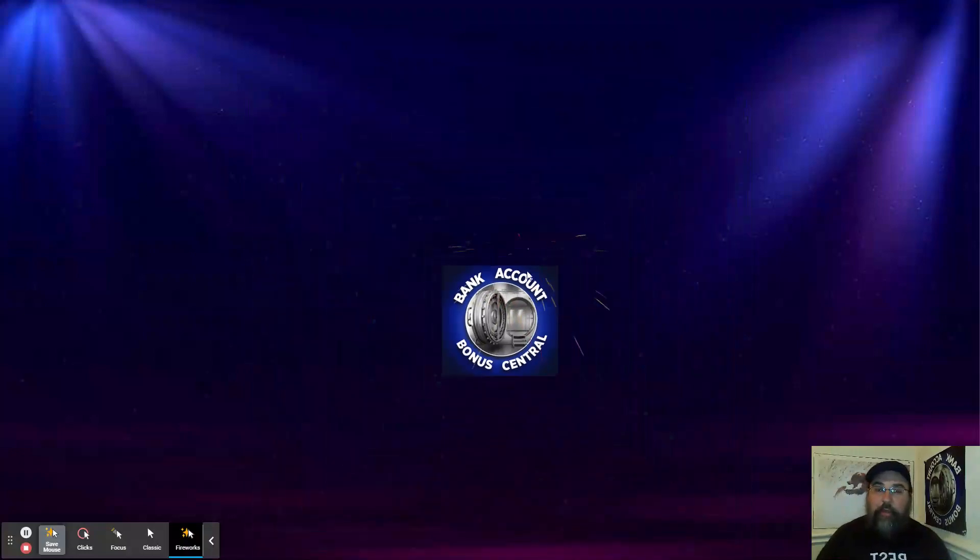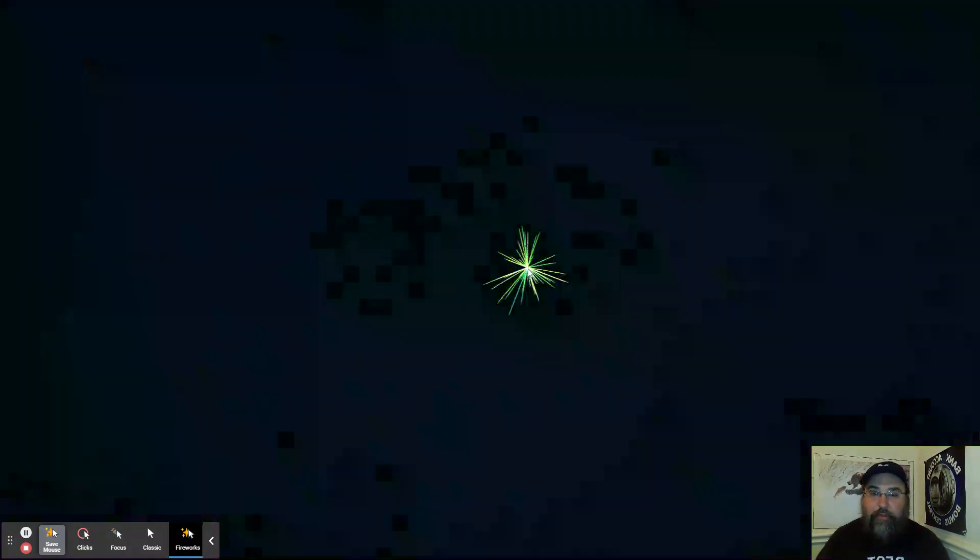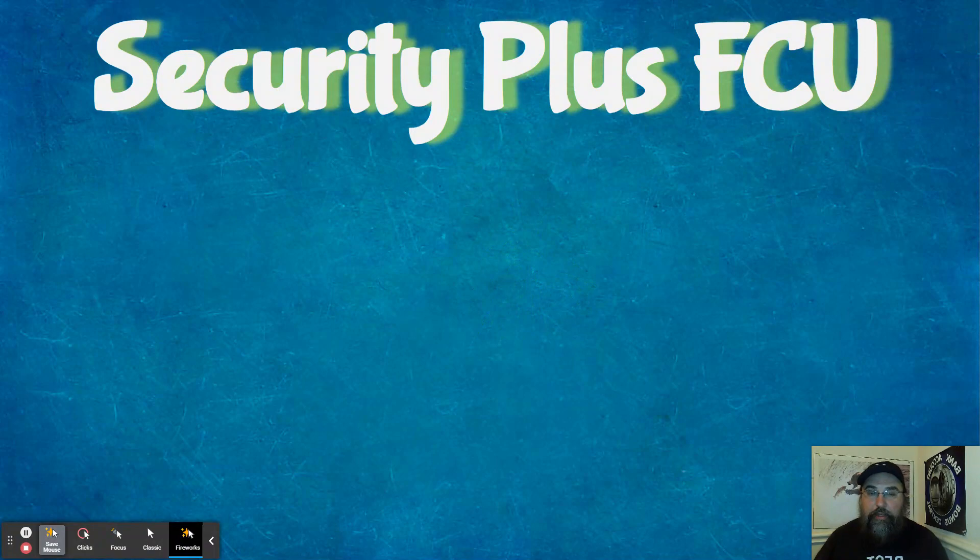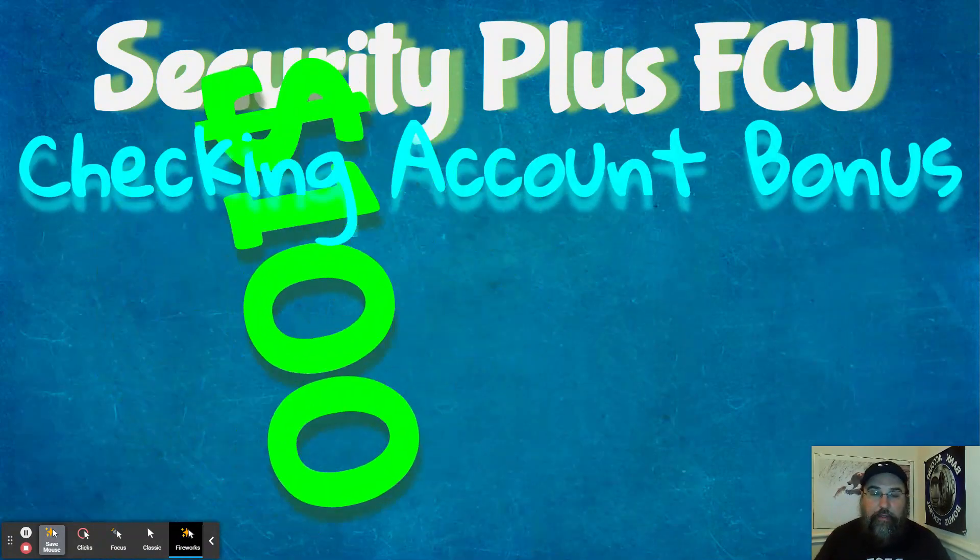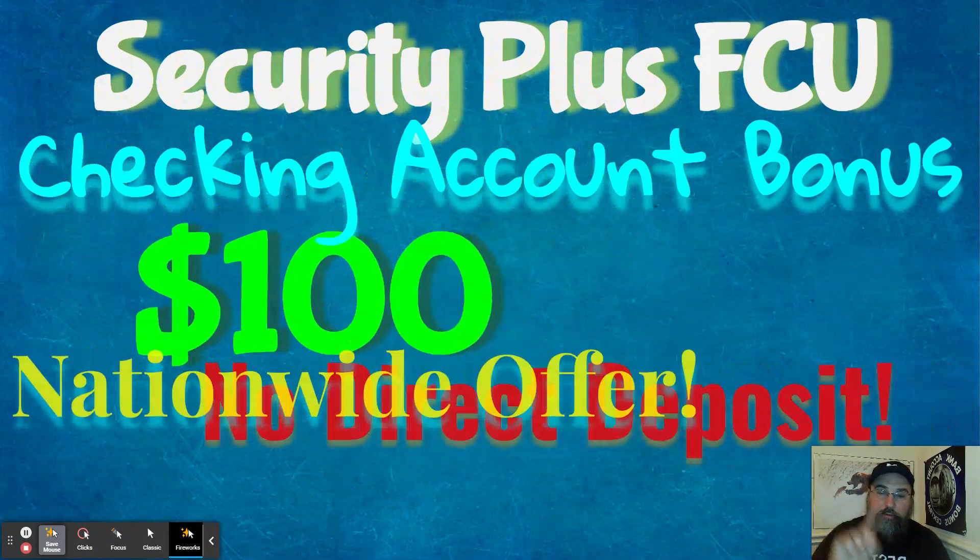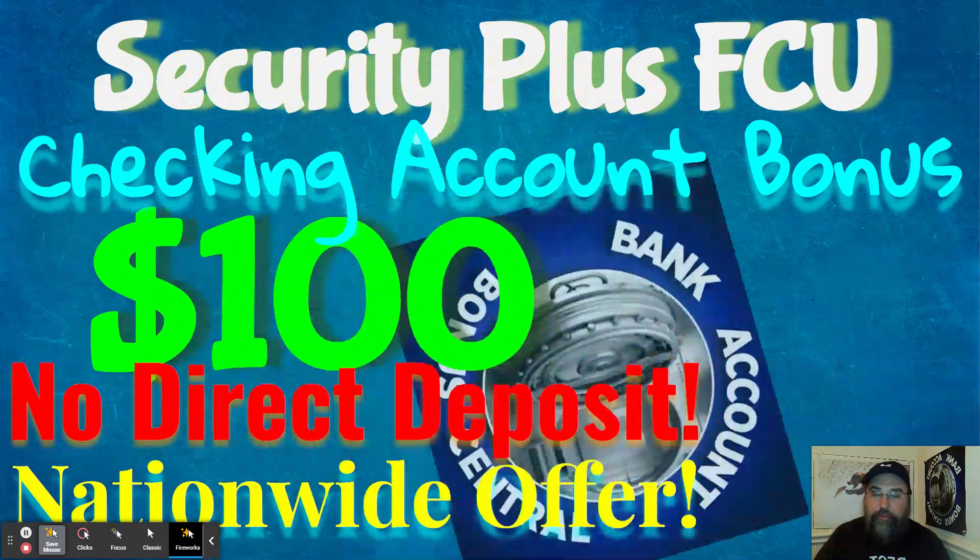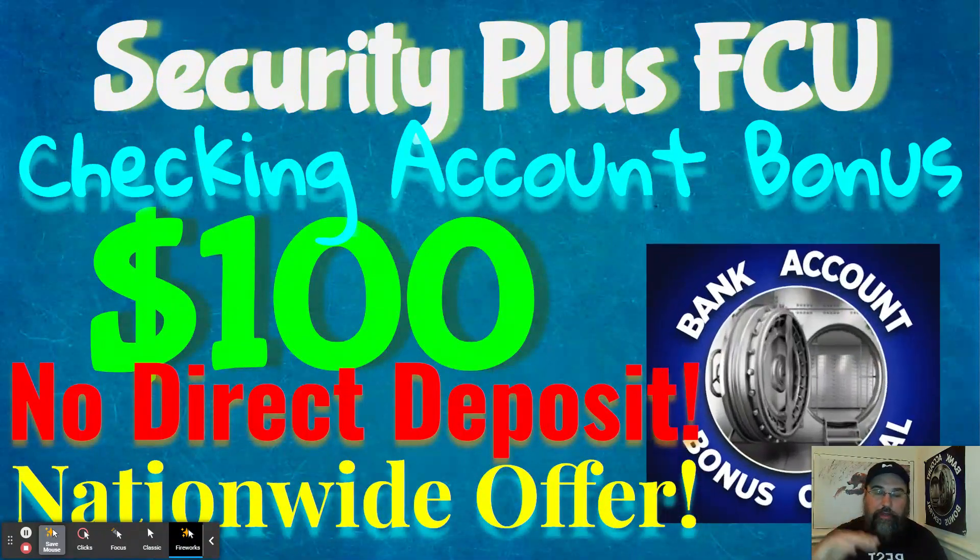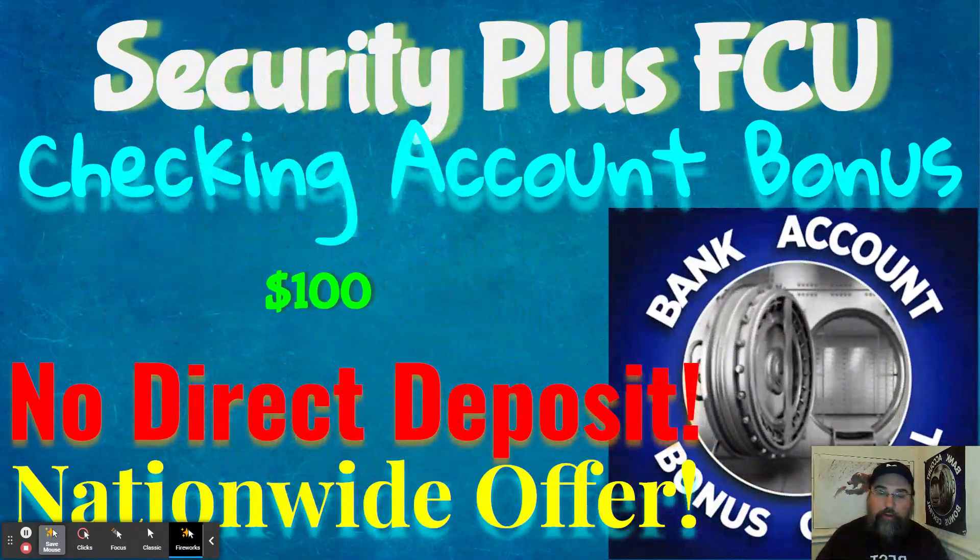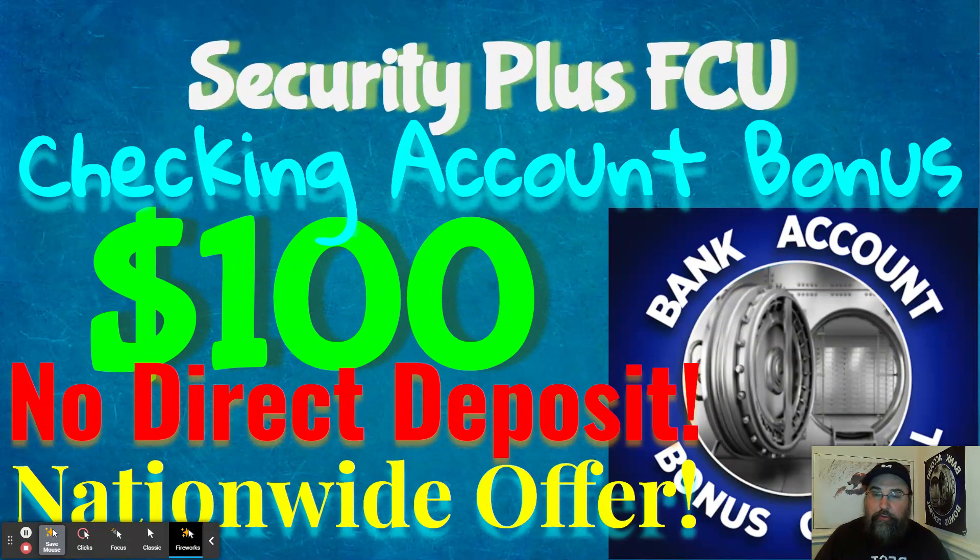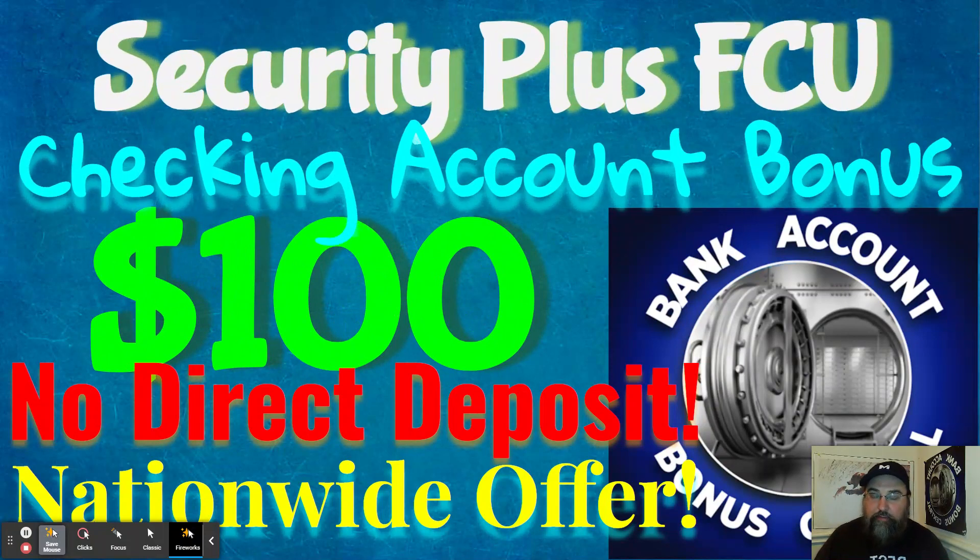Hi, this is John with Bank Account Bonus Central and today's video is all about Security Plus Federal Credit Union. They have a huge $100 checking account bonus which has no direct deposit and it is a nationwide offer. This is a really cool, really easy bonus to take advantage of.